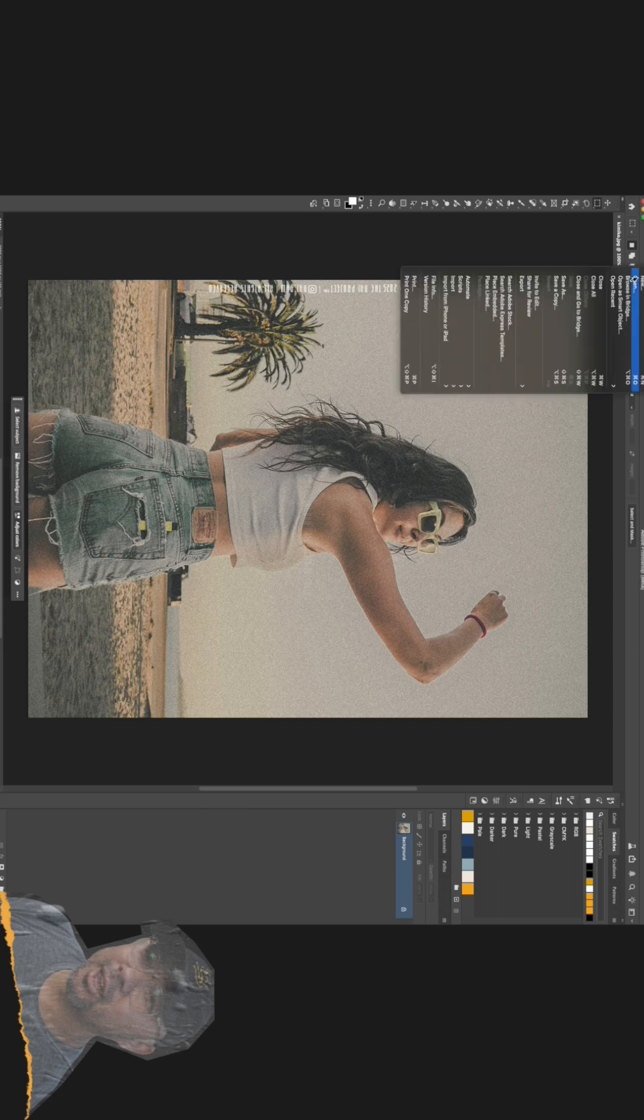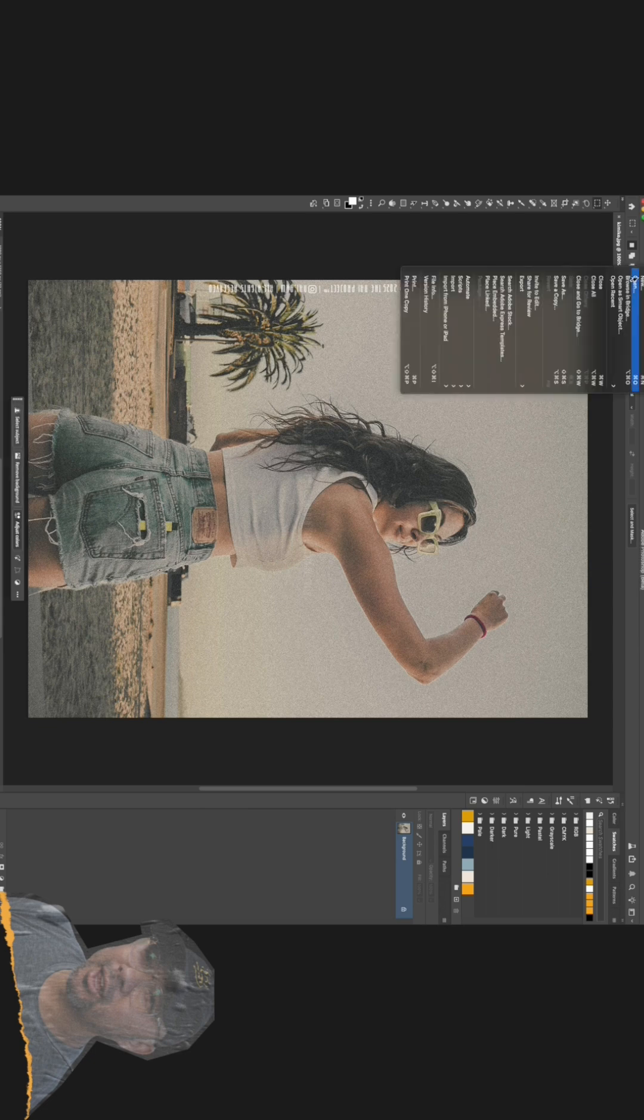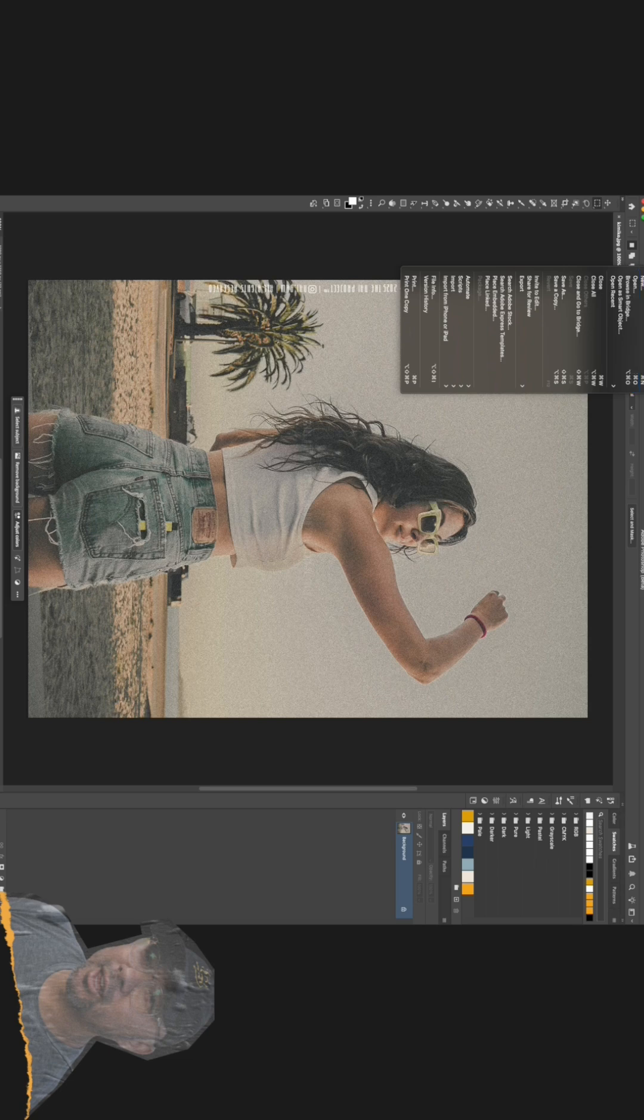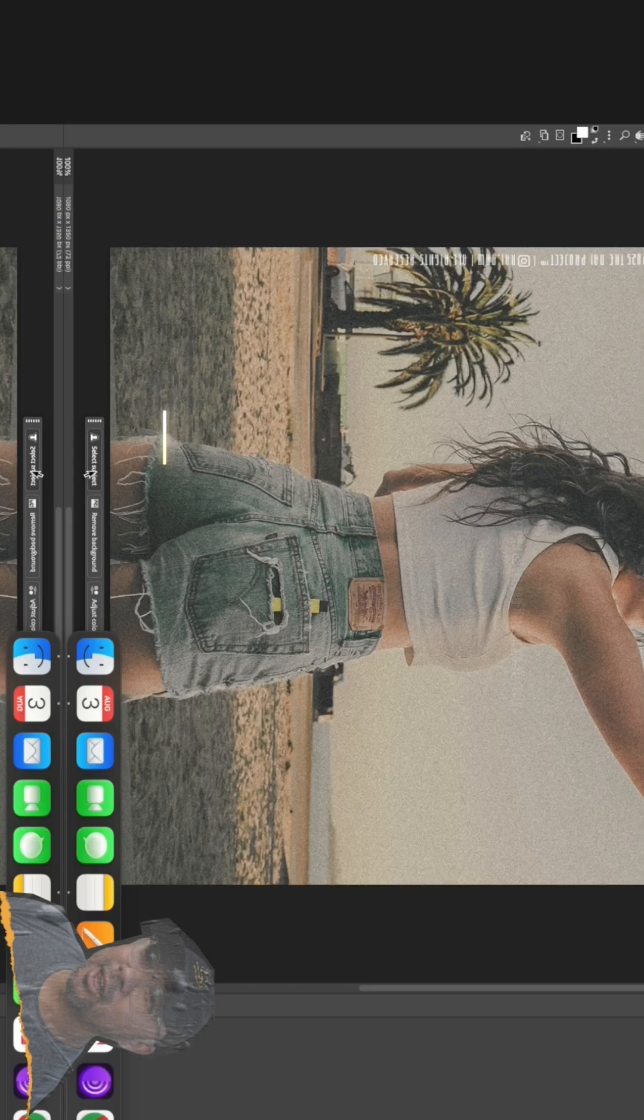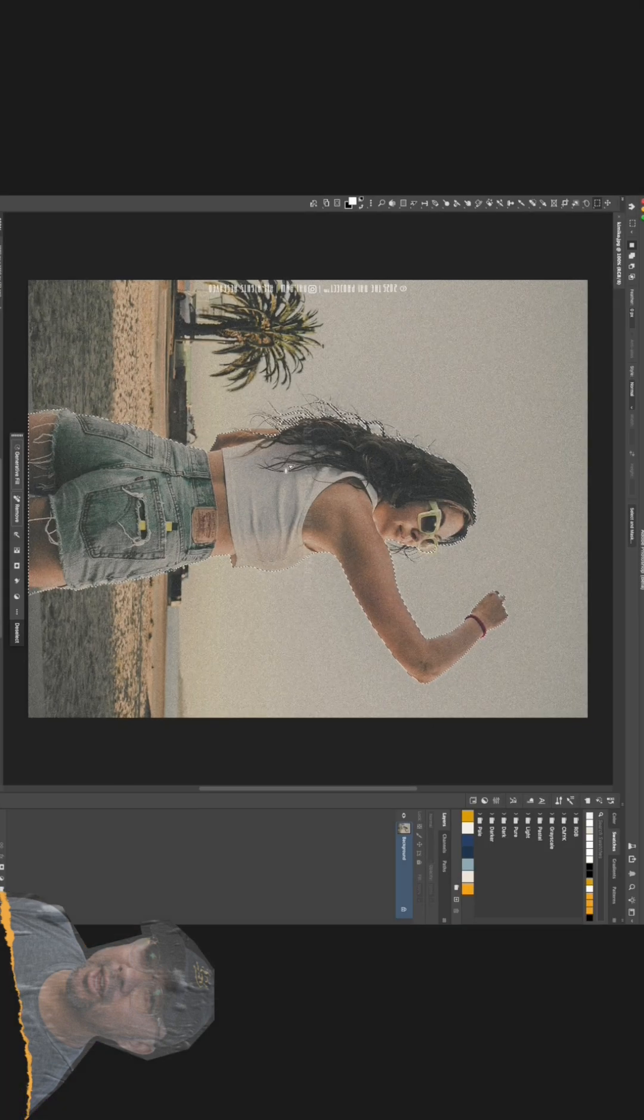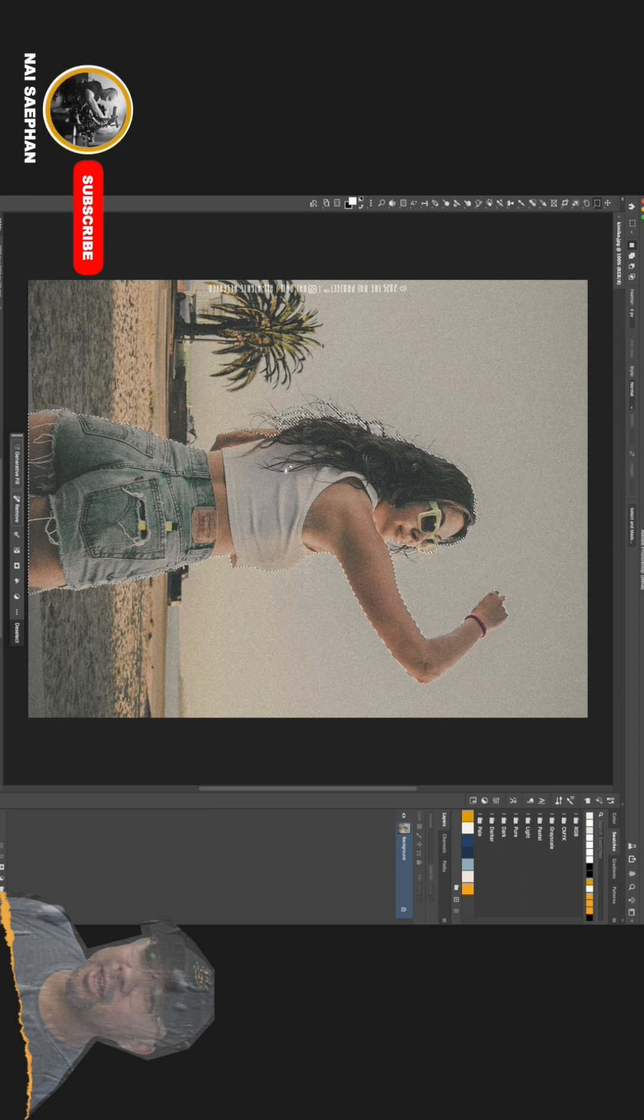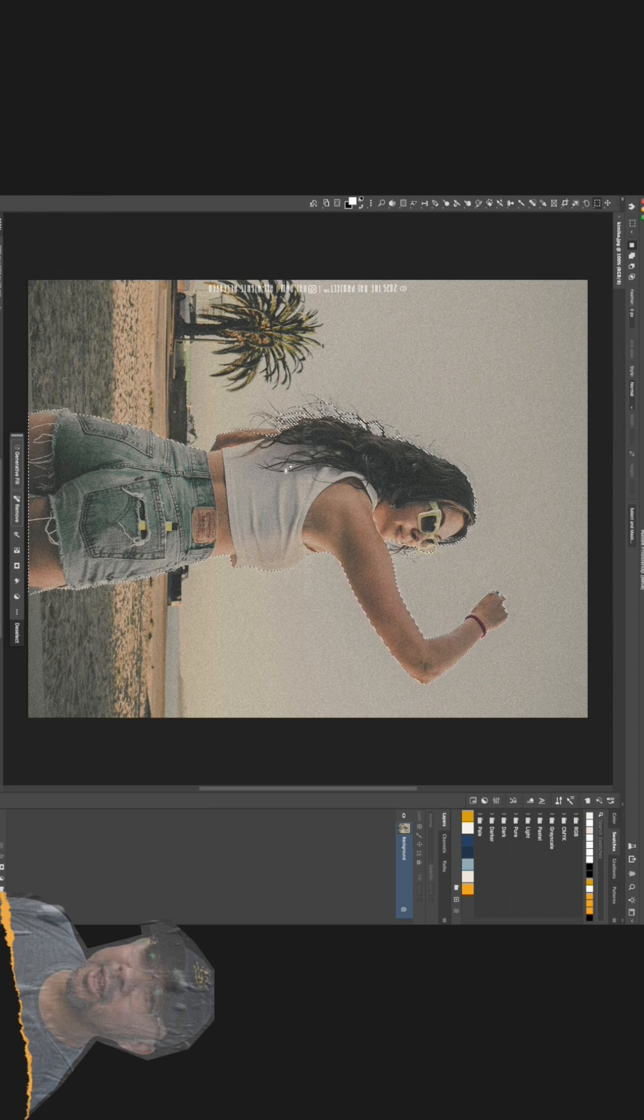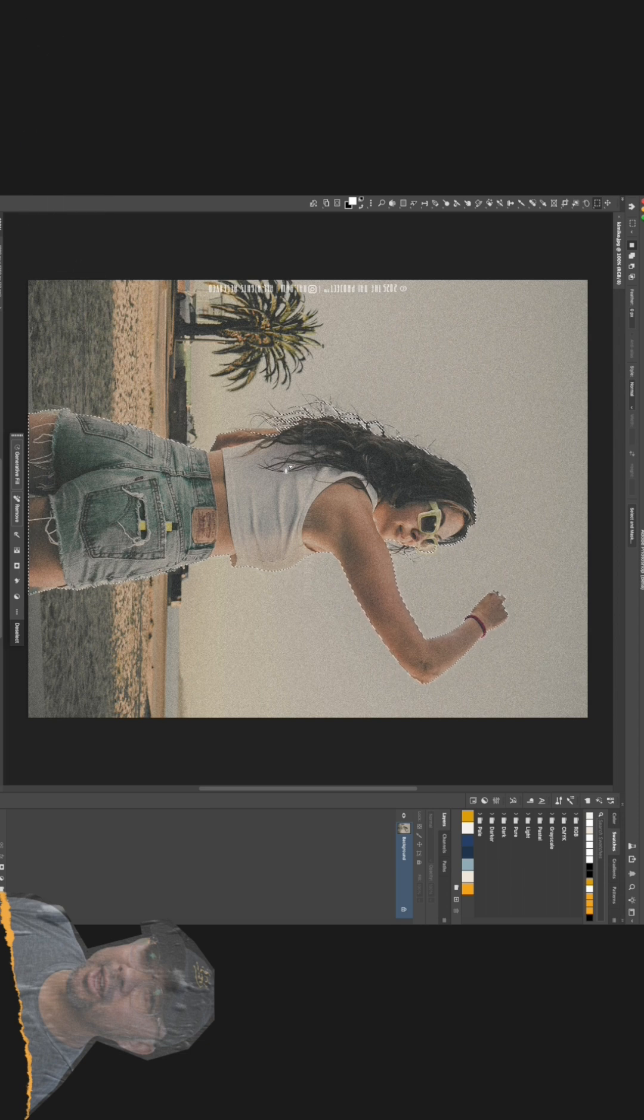First, let's grab the photo you want to bring to life. I'm using this shot I took here. Open it up in Adobe Photoshop. Now, you can use any software you're comfortable with, but Photoshop's Select Subject tool makes this first part incredibly fast. Just go to Select Subject and let the AI do its thing.